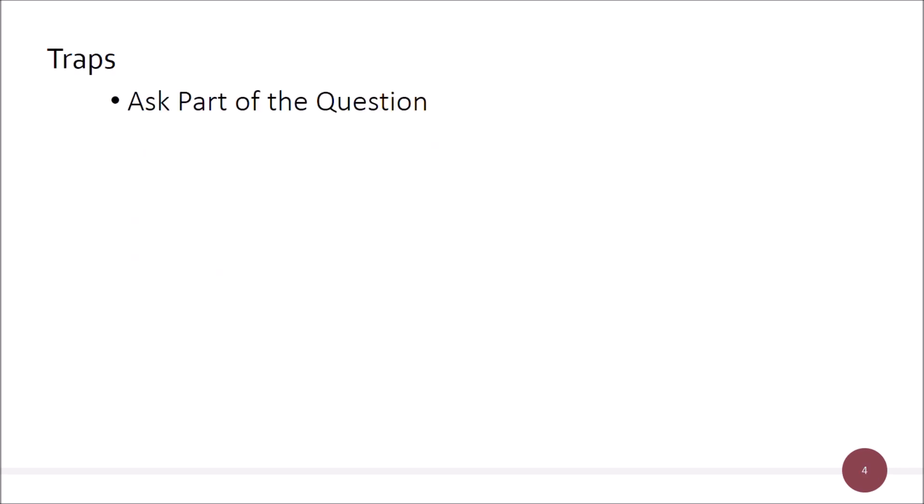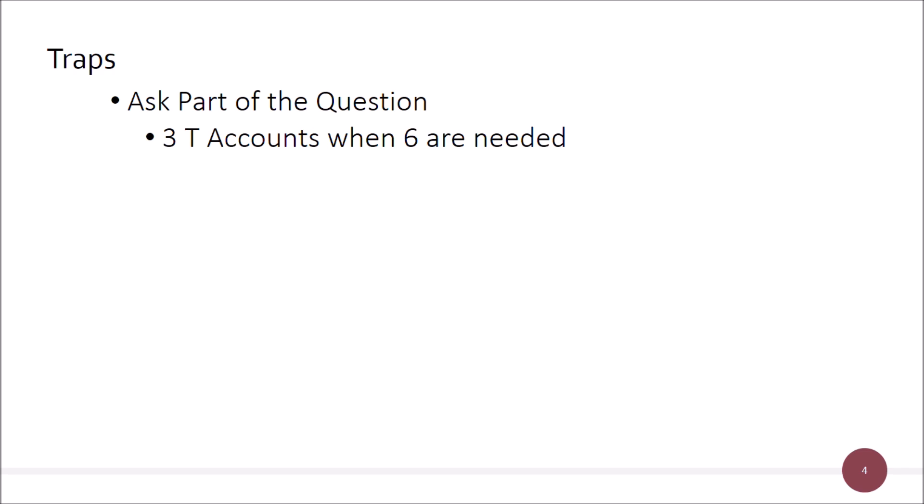Standard trap number one: the examiner asks only part of the question. They give you a scenario and a whole series of numbers, and to get the correct answers you'd need to lay out six T-accounts with all the journals. It will be right if you do all six T-accounts, but the examiner only asks you to give answers for three of them — to see whether you'll try to shortcut with some new-fangled approach rather than doing all six T-accounts properly.